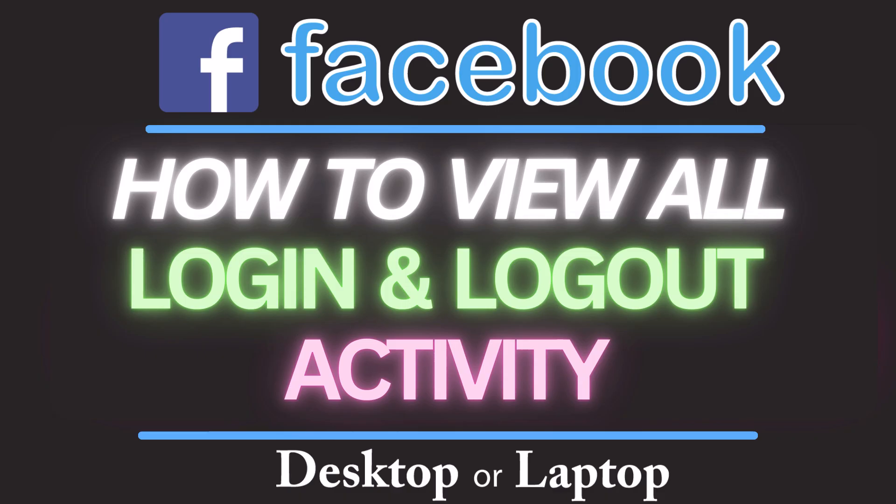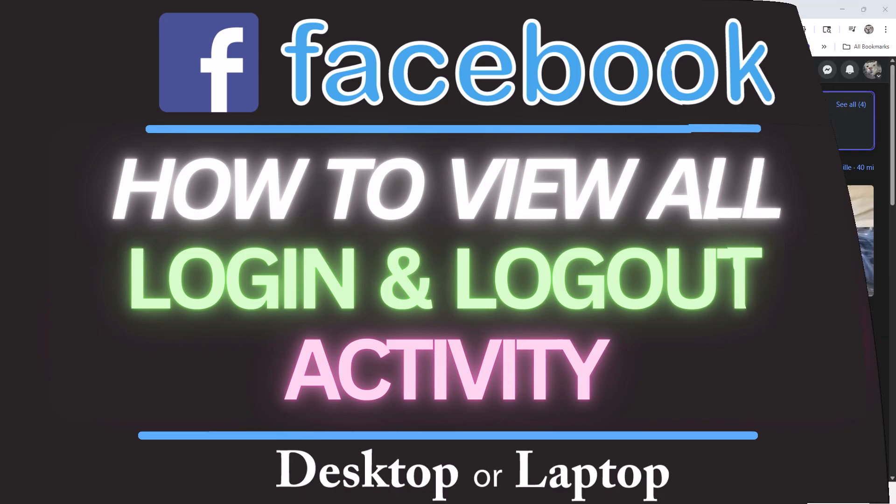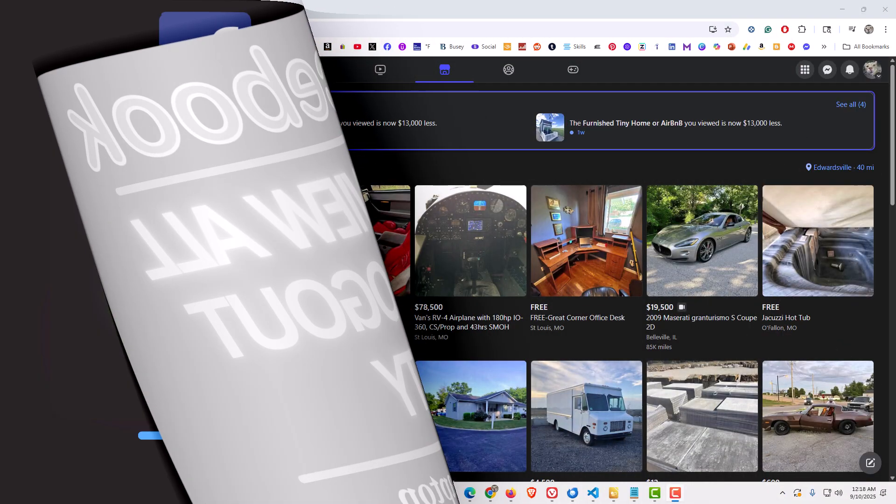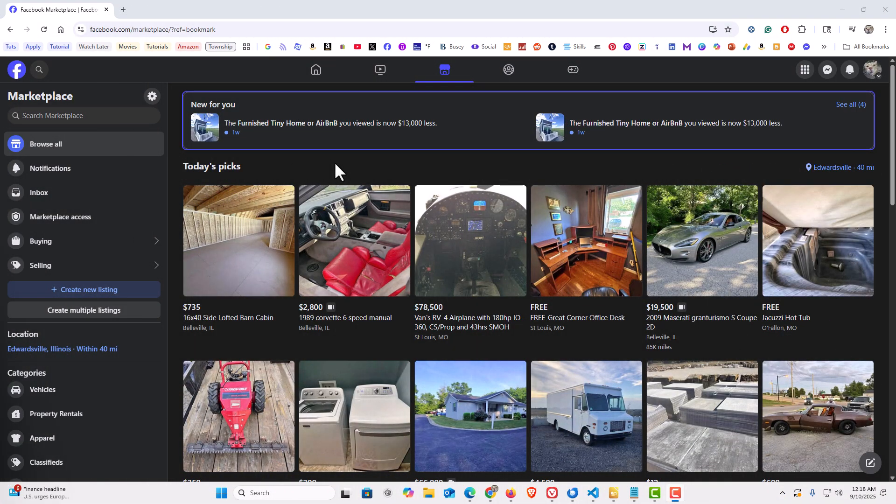Let me jump over to my browser here. I have my browser open now and I am logged into Facebook to view all of your login and logout activity.